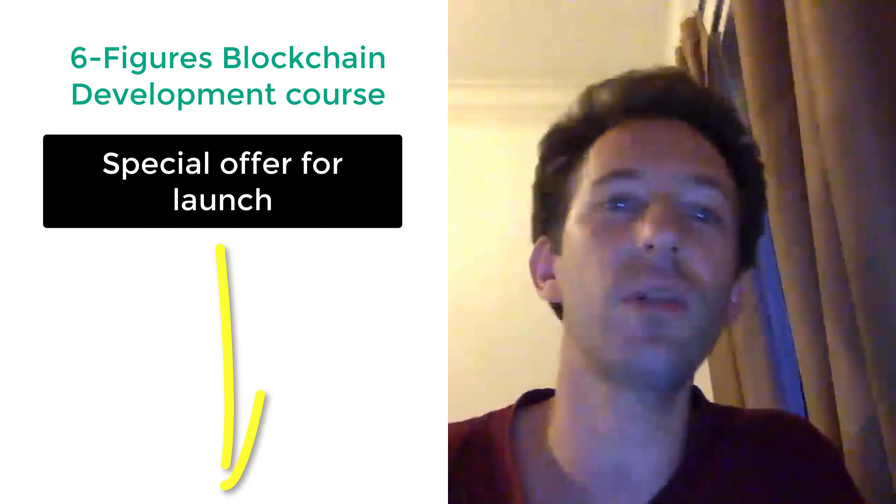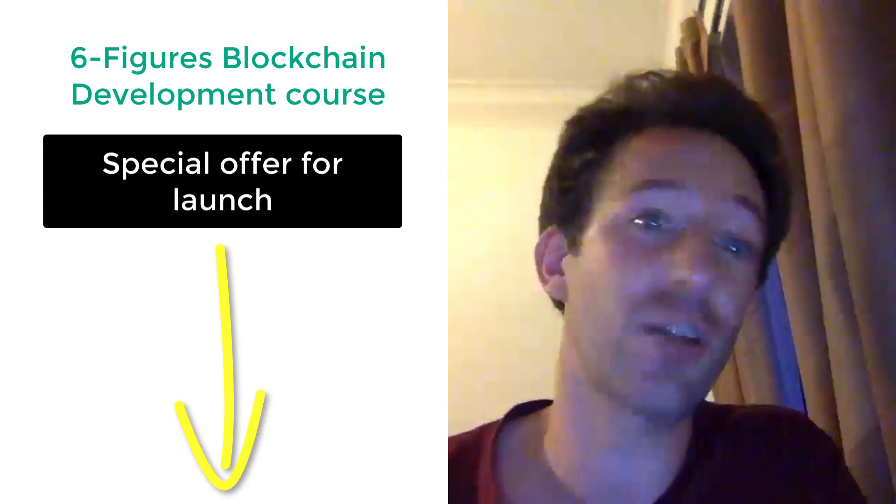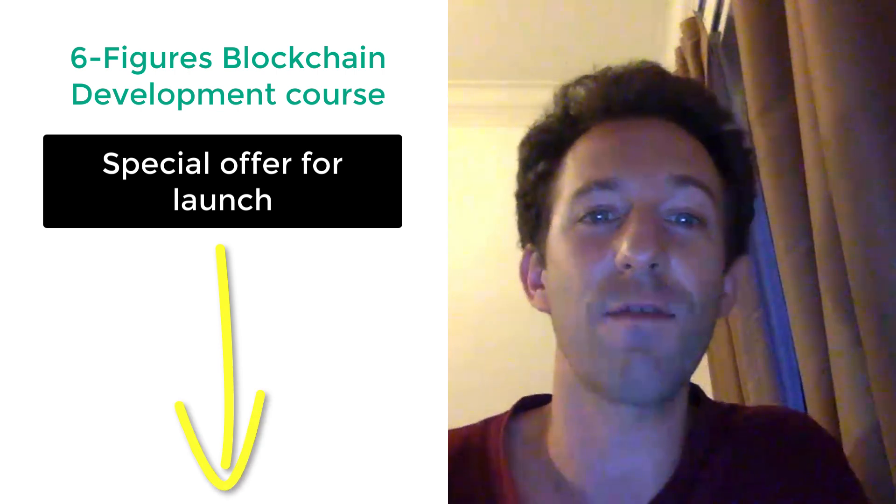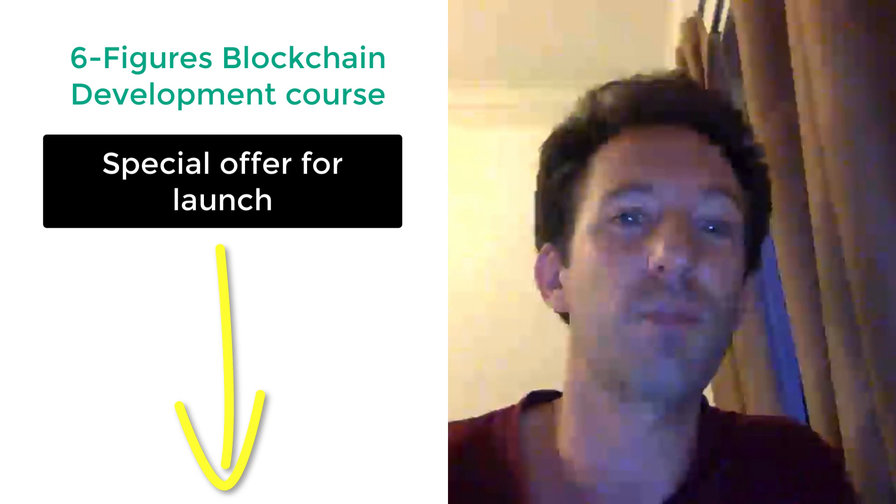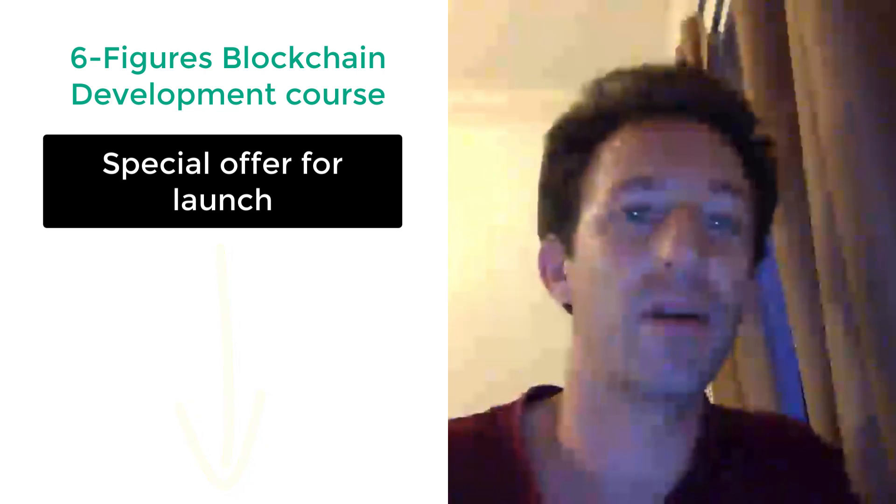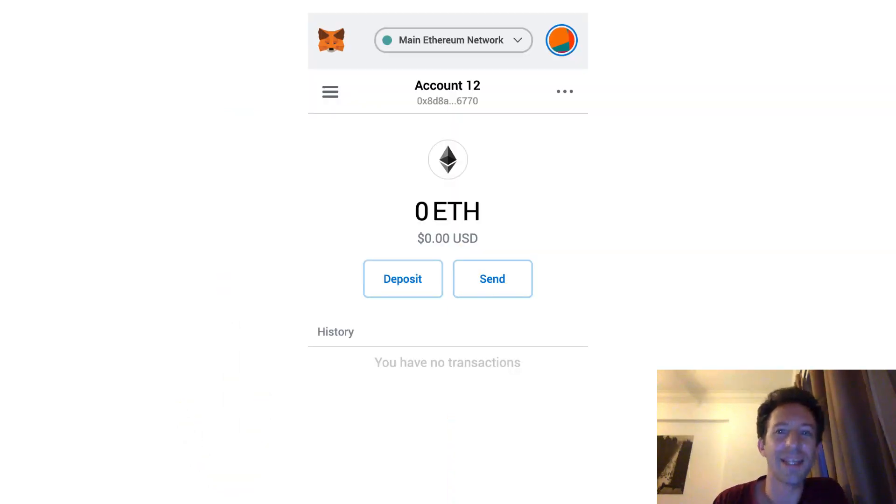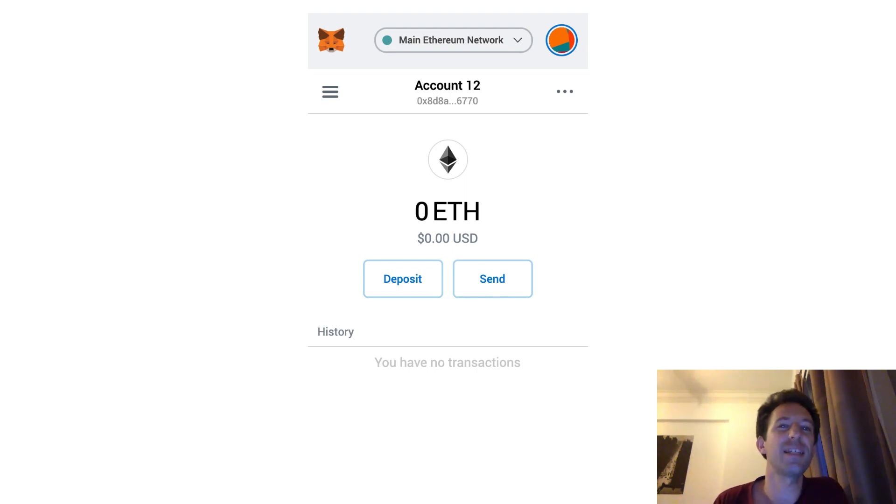If you don't know me, I'm Julian and on my channel Eat the Blocks, I teach blockchain development and how to find your first blockchain job. Okay, so let's start with the problems of traditional wallets like MetaMask.